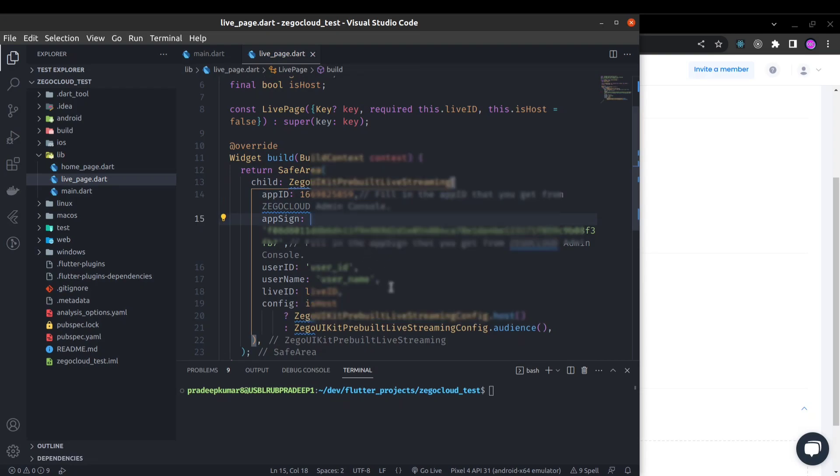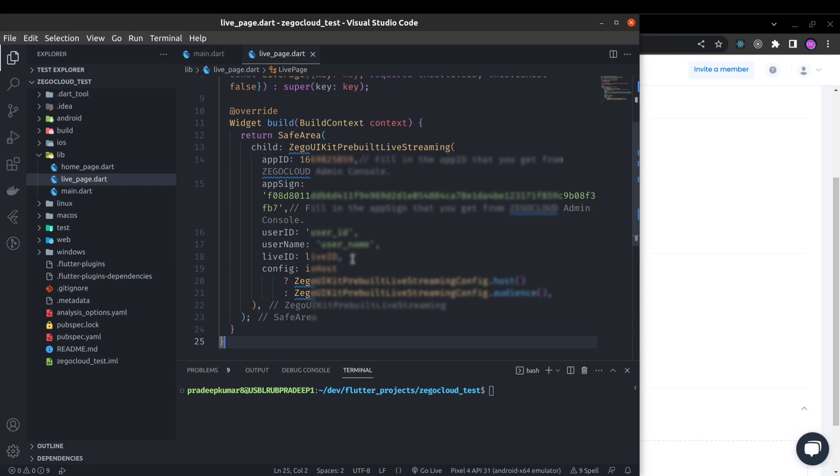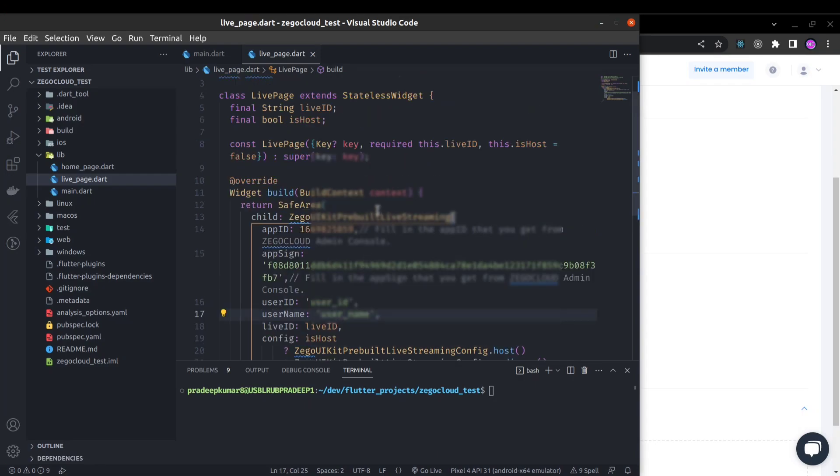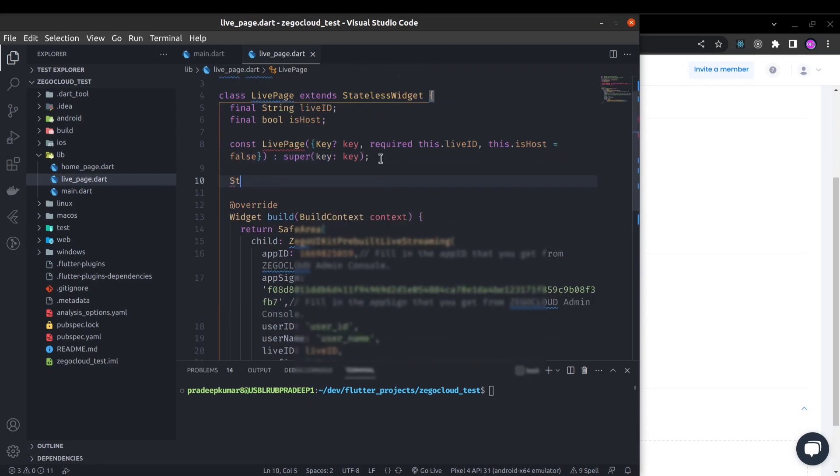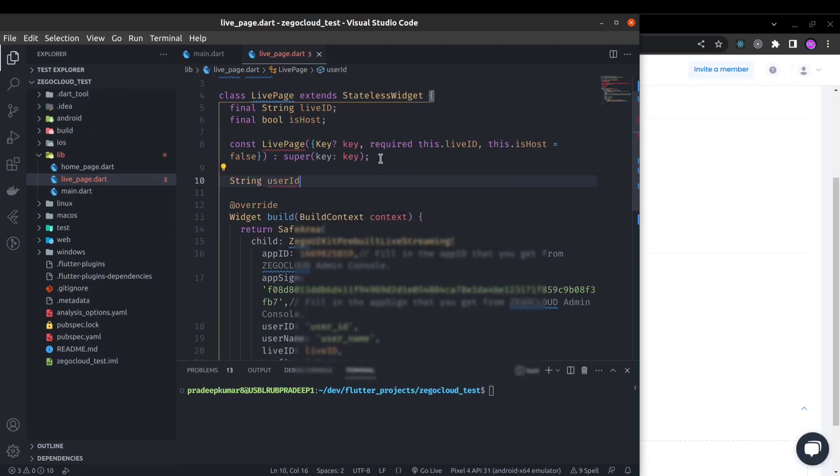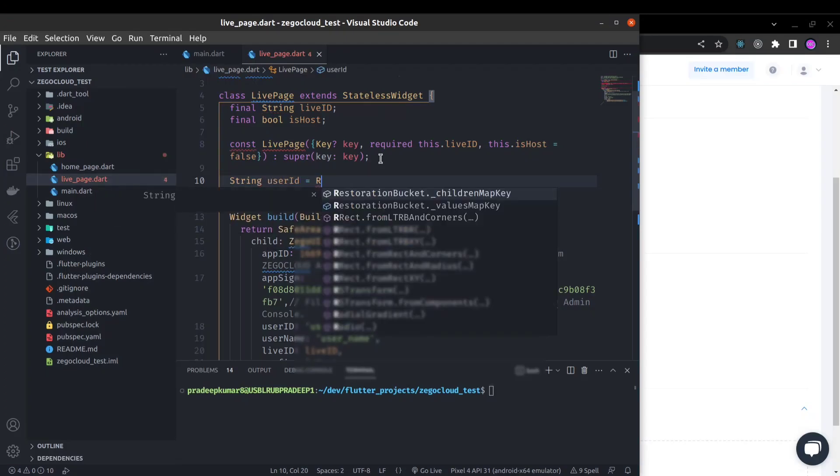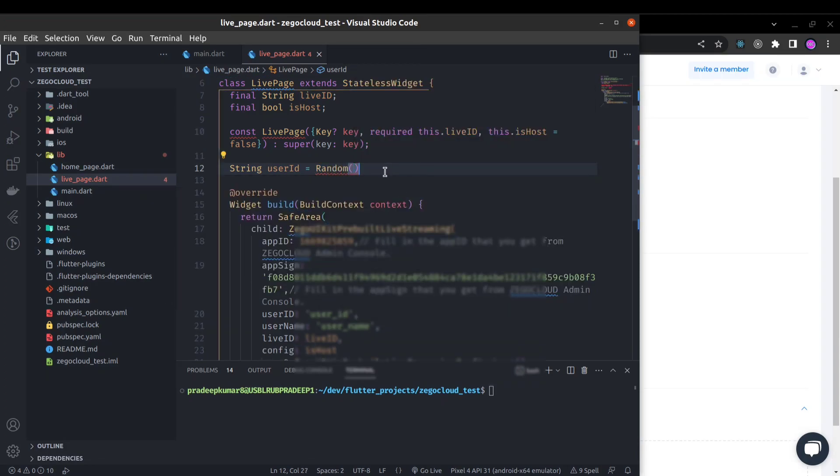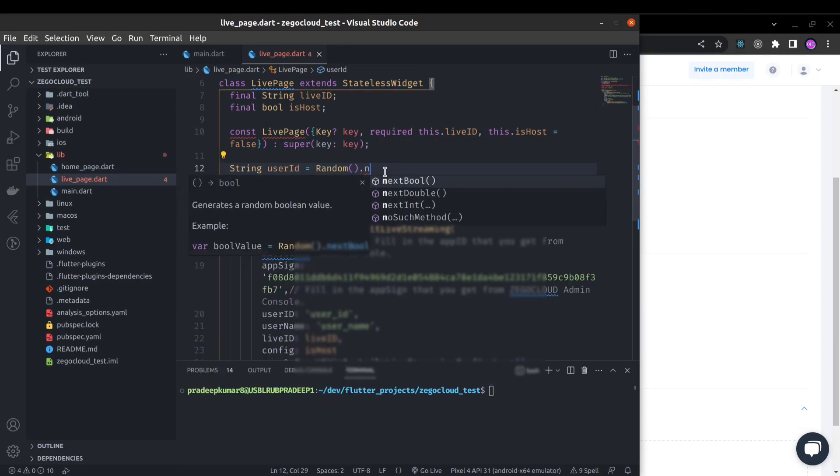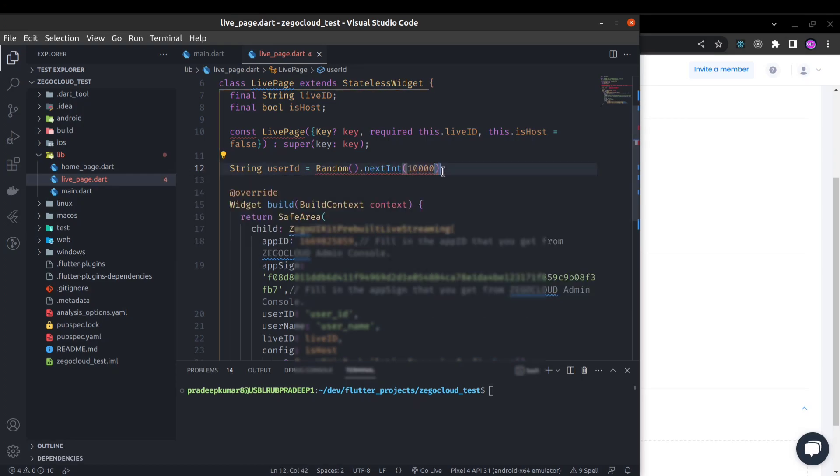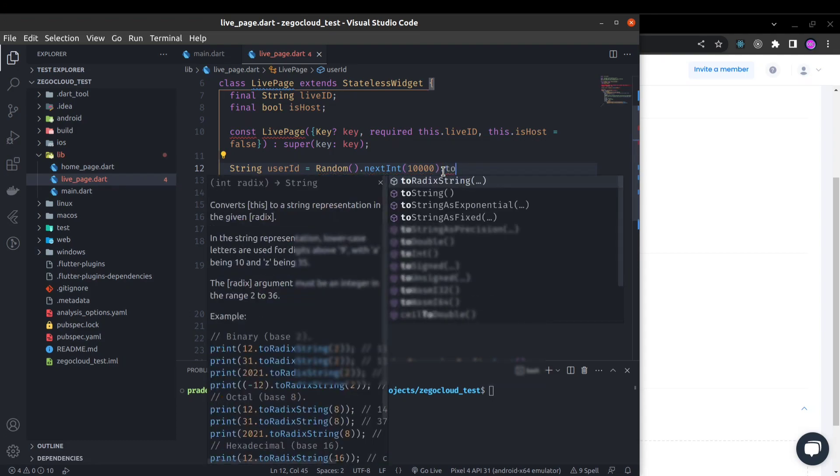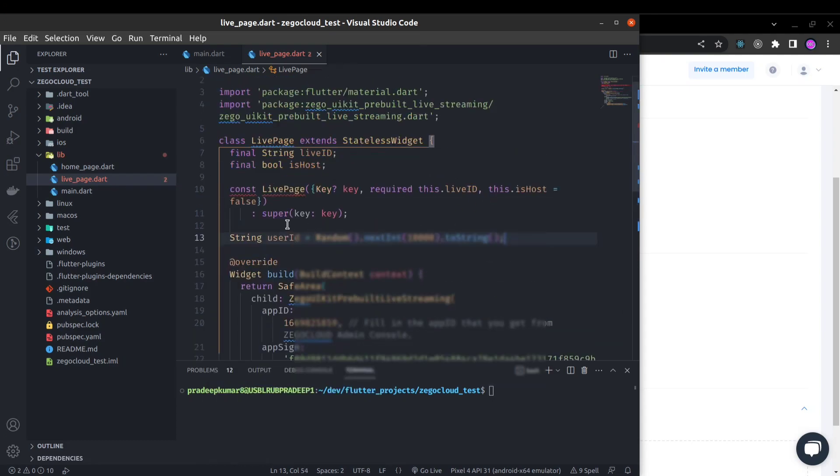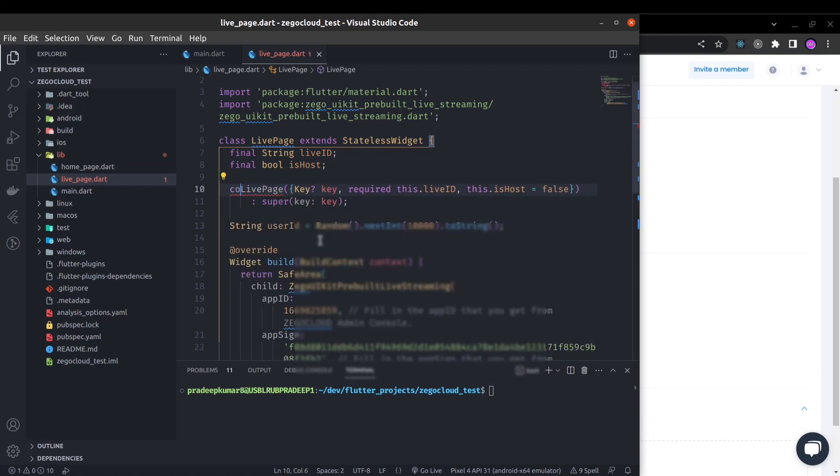We also need the user ID and user name. For demo purposes, we can generate some random user ID. We will use the random ID for both user ID and user name. String user ID equals random dot next int with maximum 10,000 dot to string. This will be a random user ID. Now remove const from here.